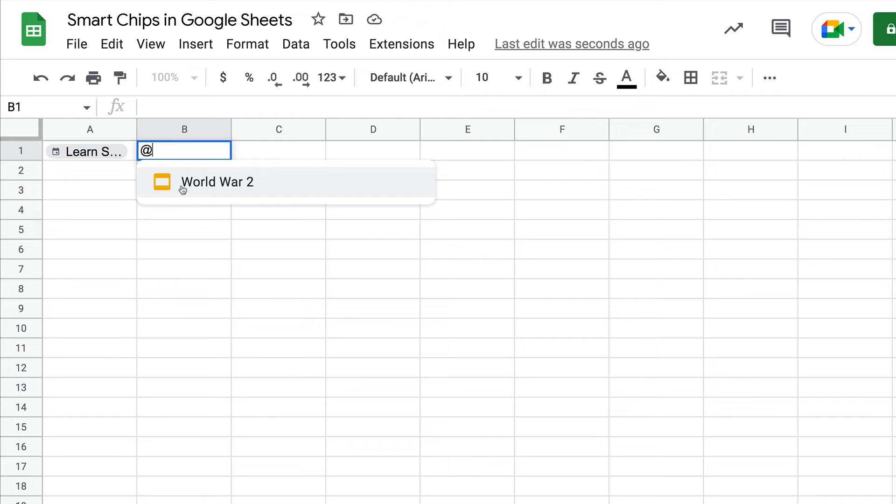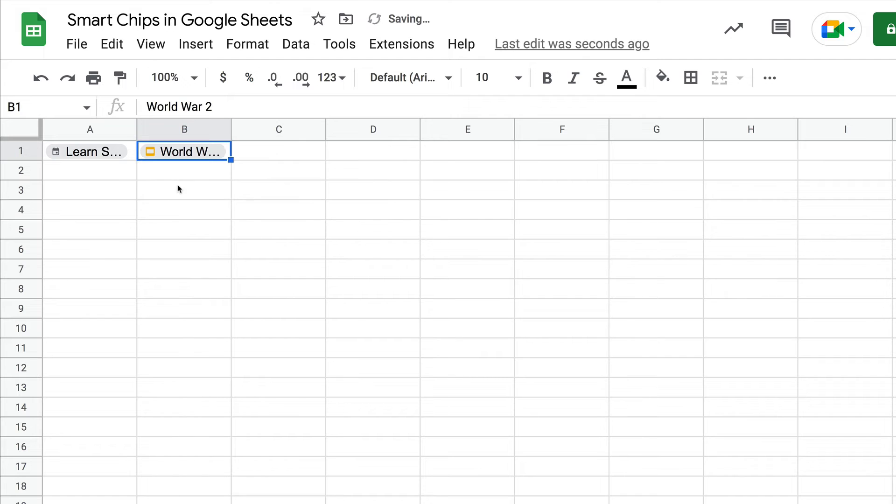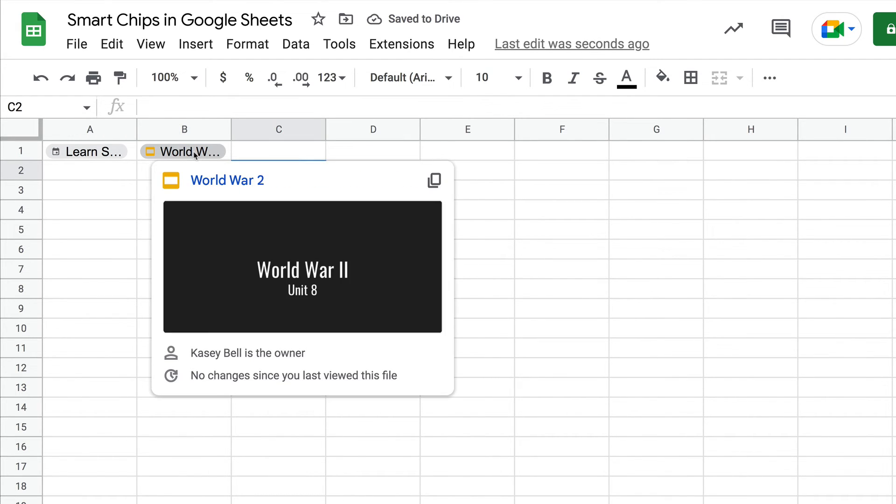Obviously it's pulling up one of my more recent files, and I'm in a student demo account, so this is a student file here. This is my presentation on World War II.